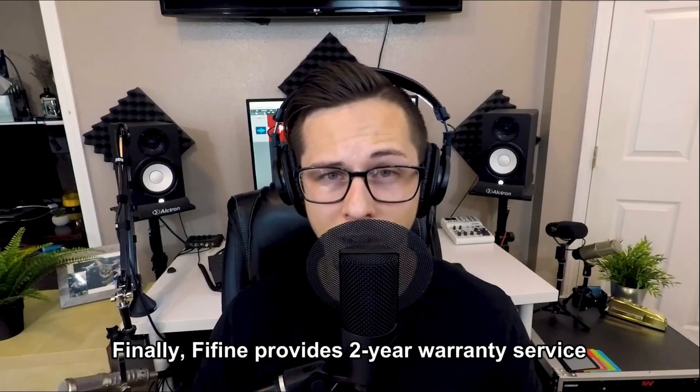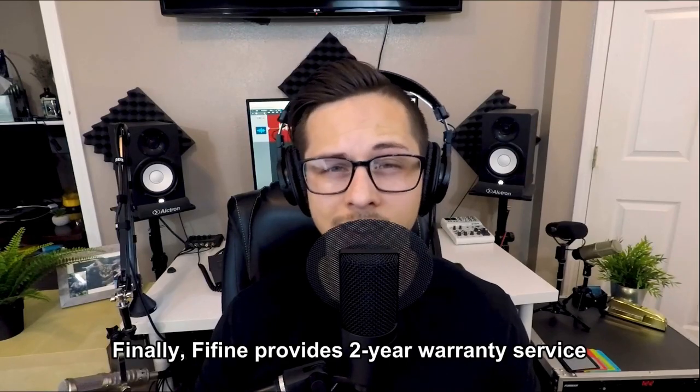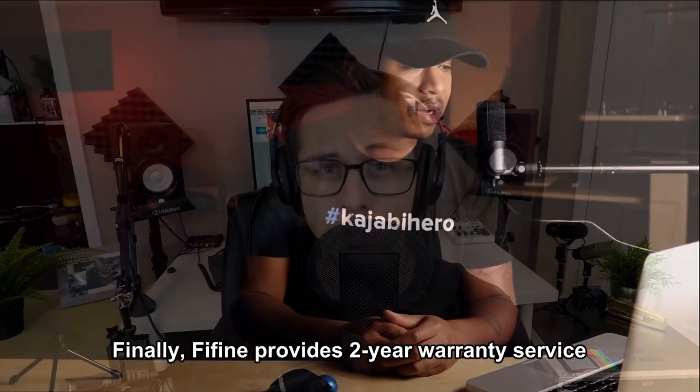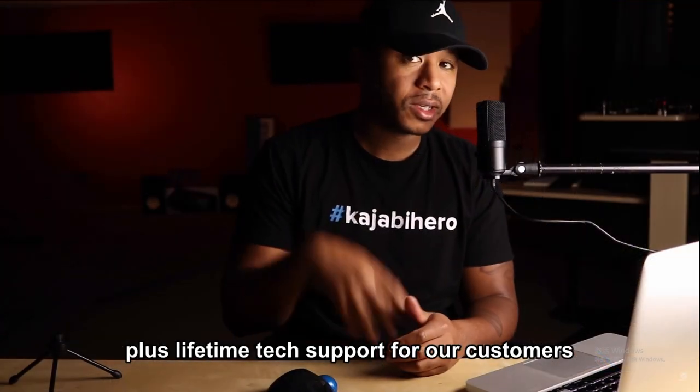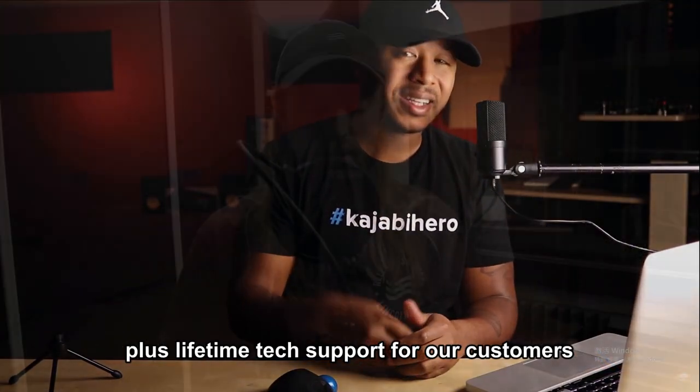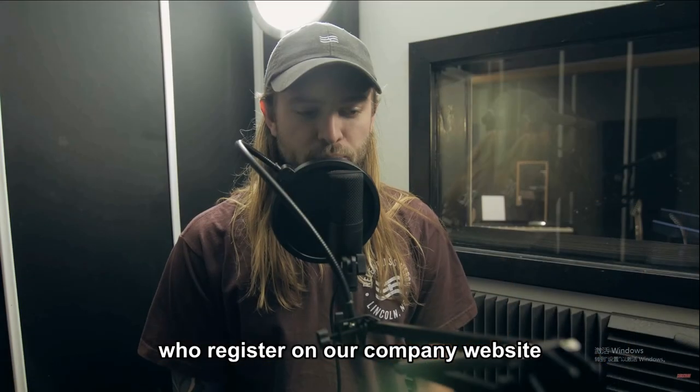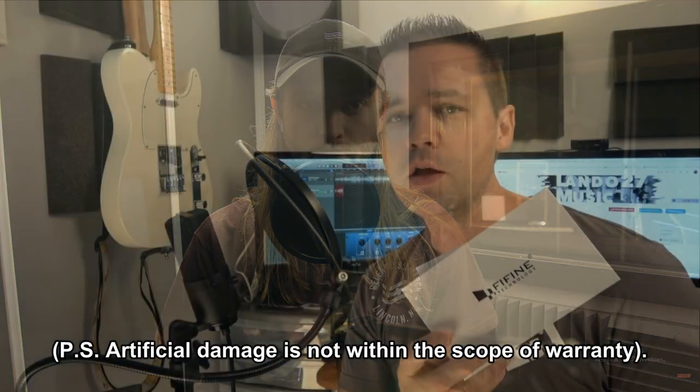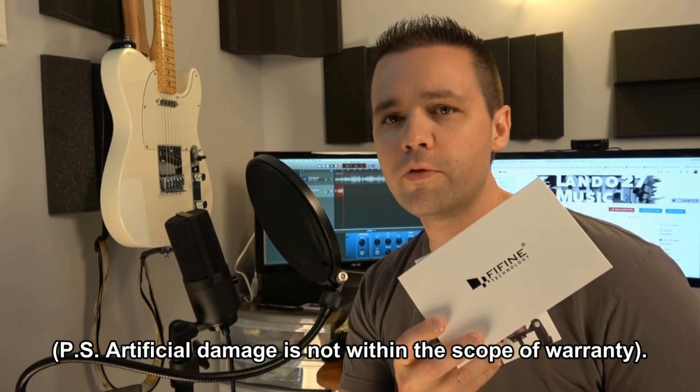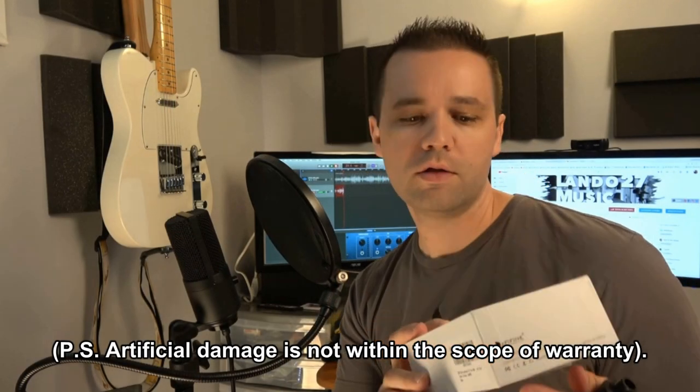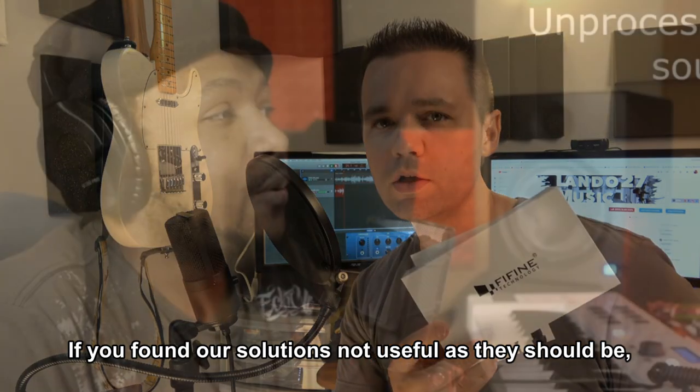Finally, Fine Fine provides a 2-year warranty service, plus lifetime tech support for our customers who register on our company website. P.S. Artificial damage is not within the scope of warranty.